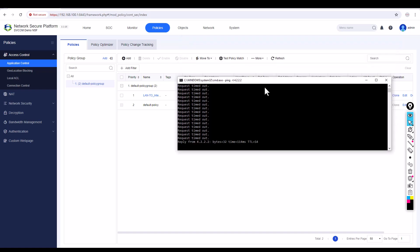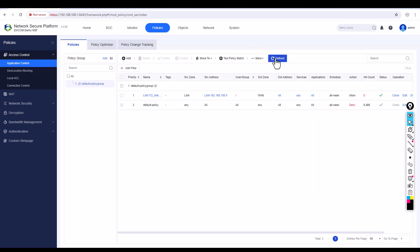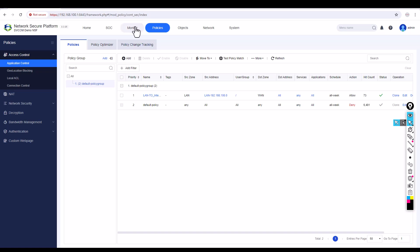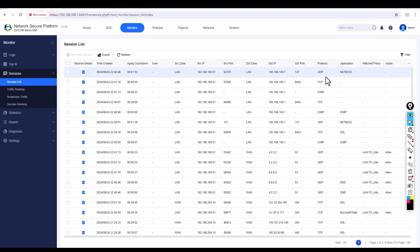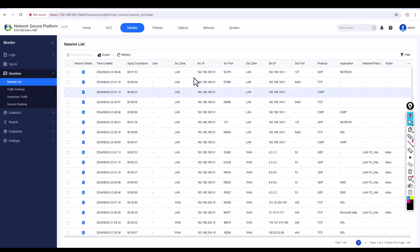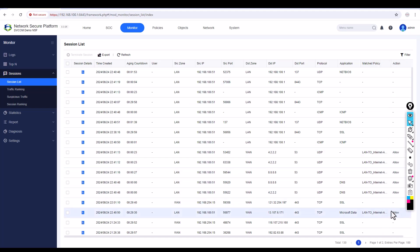Now let's check if traffic has started. You can see immediately the traffic has started. Refreshing the page, you can see the hit count is increasing. One more interesting thing — if you want to see the NAT tables and what's happening behind the scenes in Sophos, it's very easy. Just go to Monitor, click on Sessions, and click on Session List. You can see beautiful detailed information — traffic coming from your LAN, the source IP, going to a destination, and which policy is allowing it: the 'LAN to Internet access policy'.